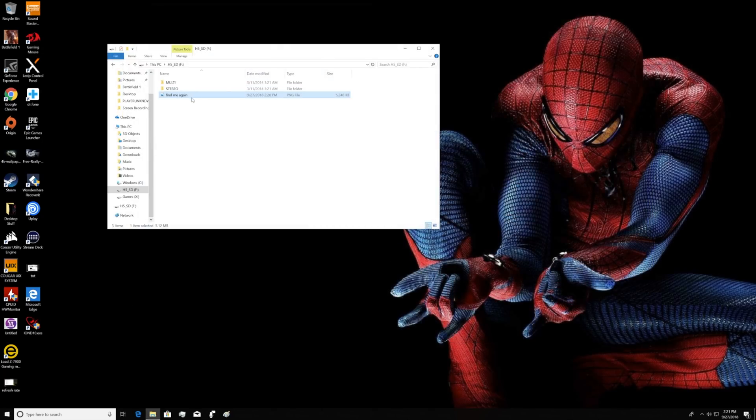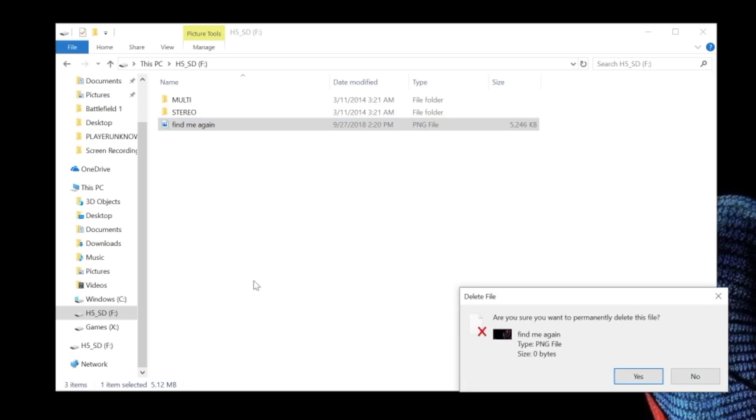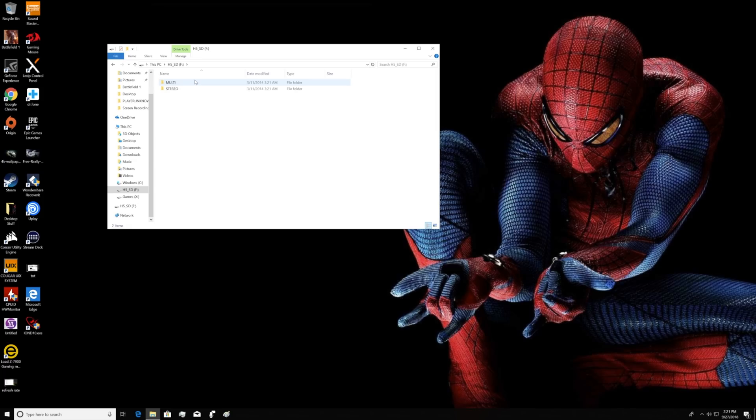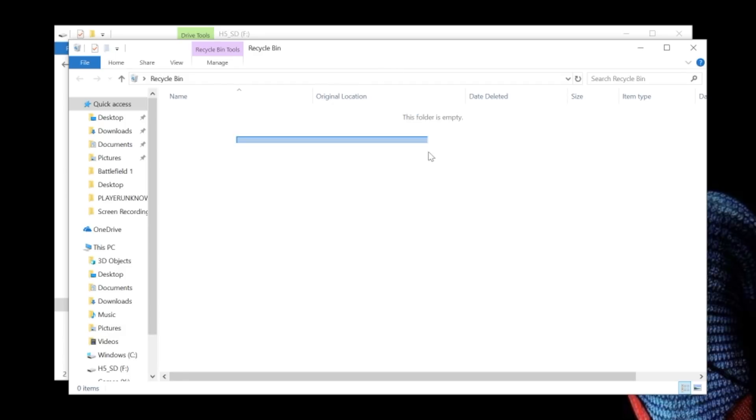Next, we're going to delete the screenshot entitled Find Me Again. So let's see if we can, guys. So long, Spidey! And for you skeptical fans out there, let's open the trash bin and make sure the file is in fact deleted and can't be brought back without Recoverit.